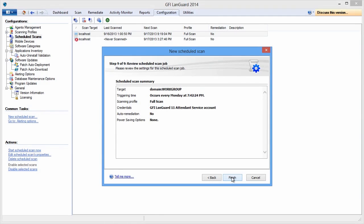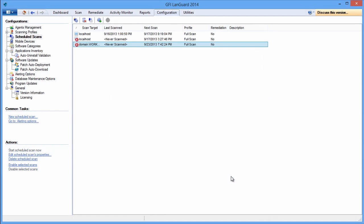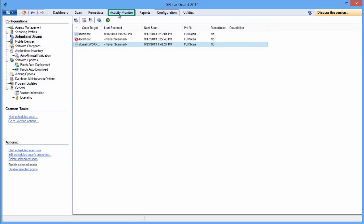And you're done. You can monitor scheduled scans activity by opening the Activity Monitor tab and selecting Security Scans from the Activity Monitor menu on the left.